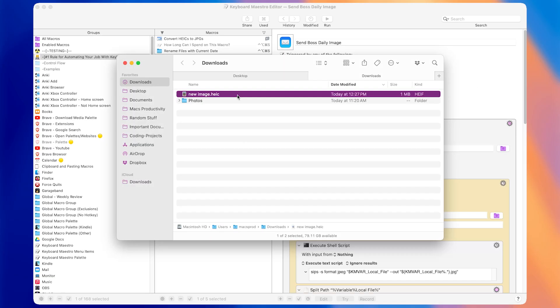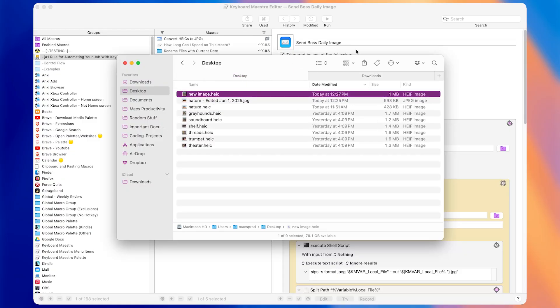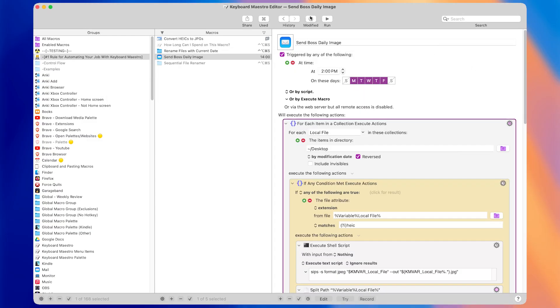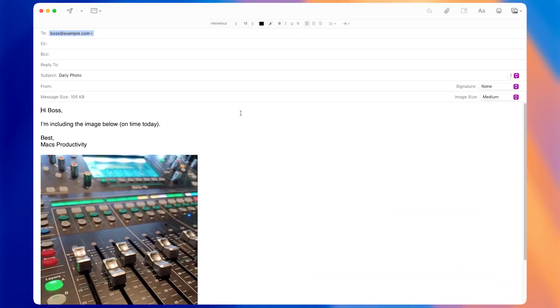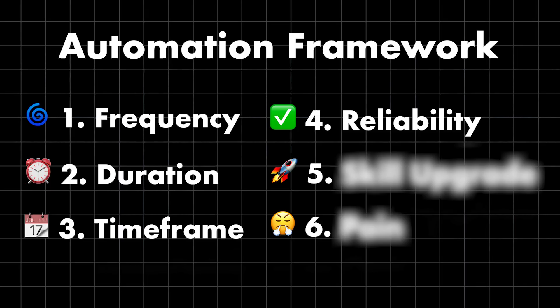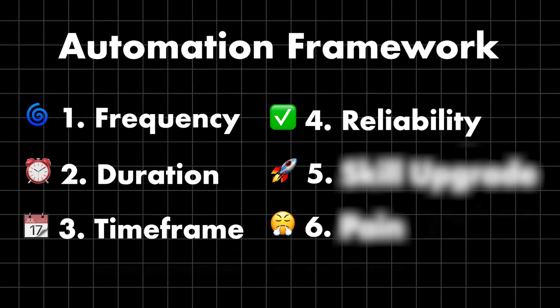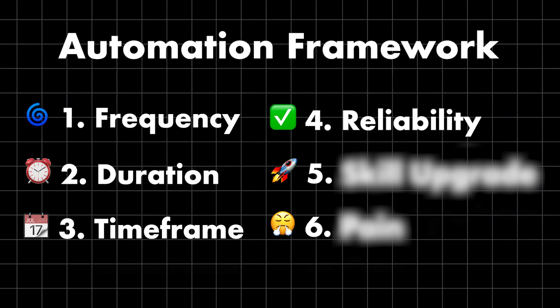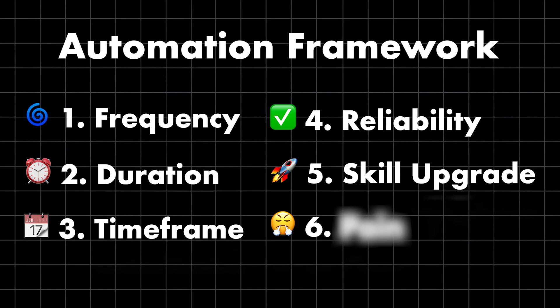The time and frustration you save from reliable macros is hard to measure, but it's a big reason to spend time automating. So is the next part of the framework: upgrading your skills.